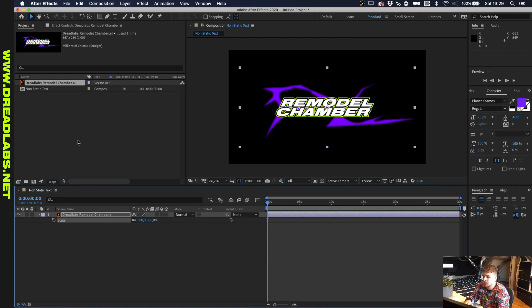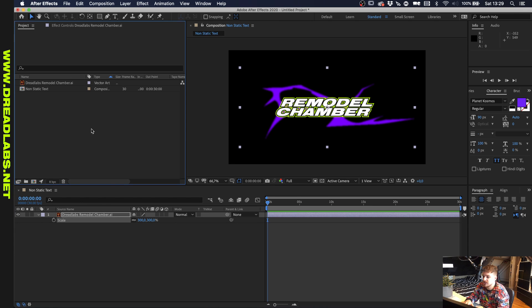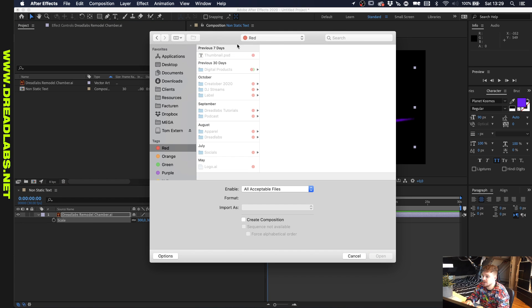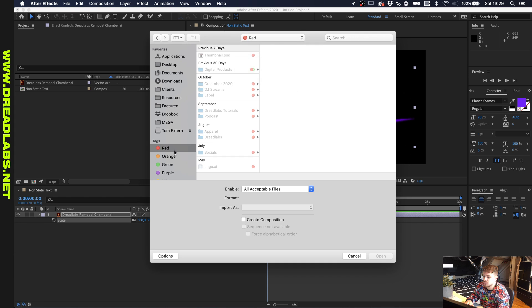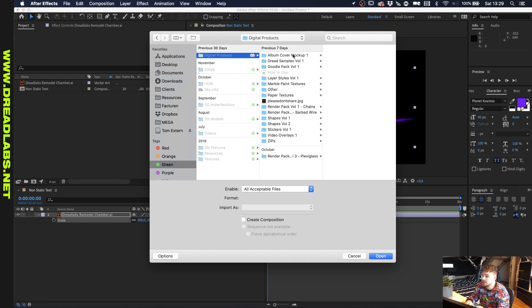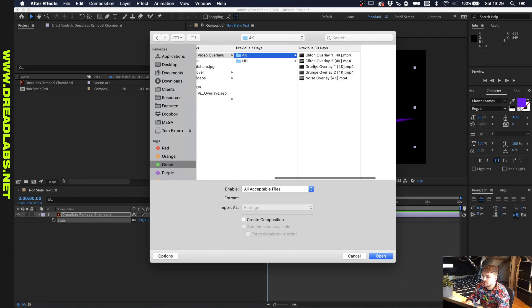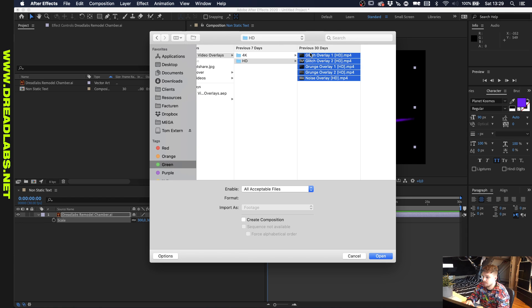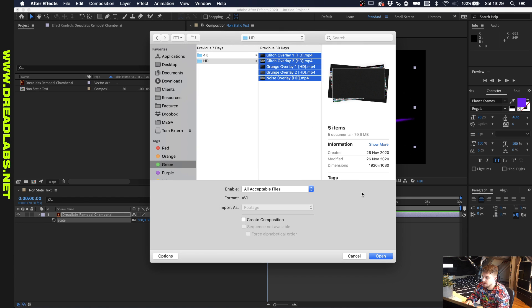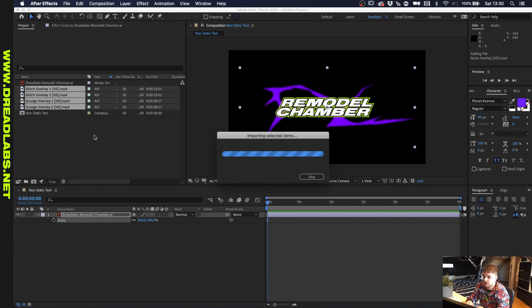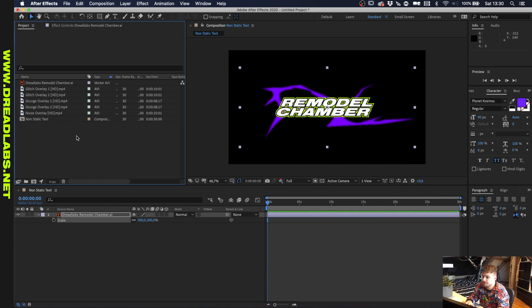So today I wanted to show you some techniques that we can use to make this a little bit more interesting. And we're going to do that by using a Dreadlabs product called Video Overlays. It's up in the webshop already. But I wanted to do some projects with it and show you how I tend to use these video overlays. So the Dreadlabs overlays are five video overlays both in 4K and HD. I'll just go and load in five HD overlays because this project is in HD.